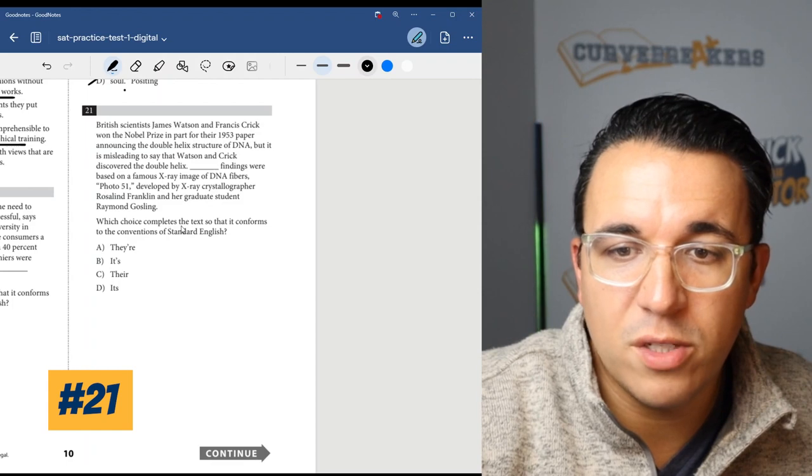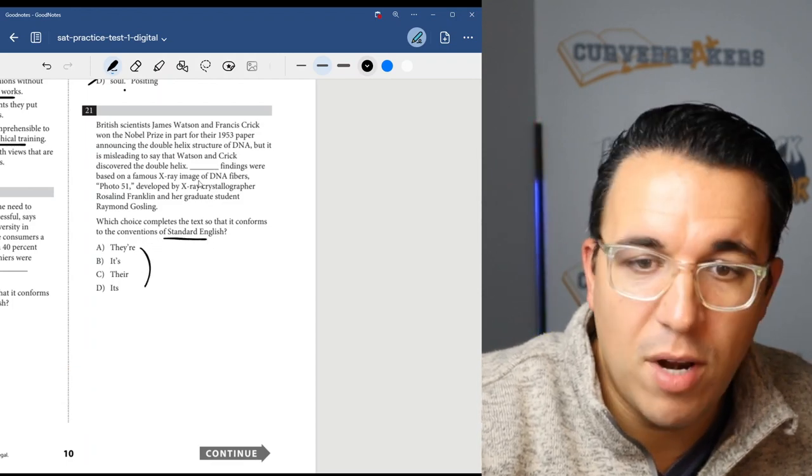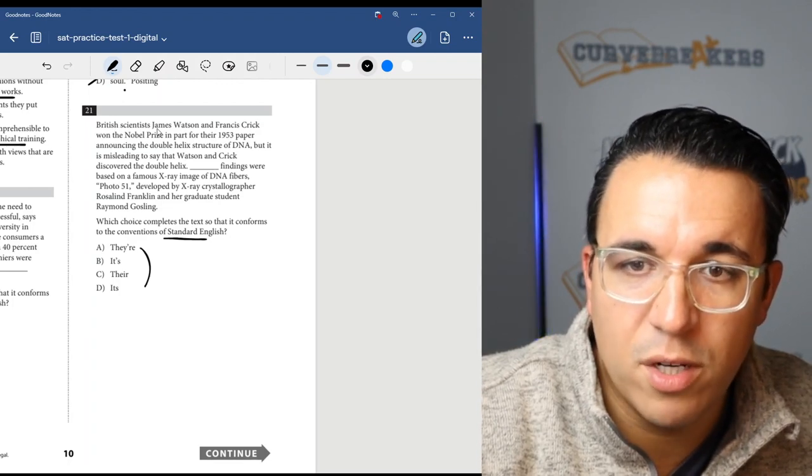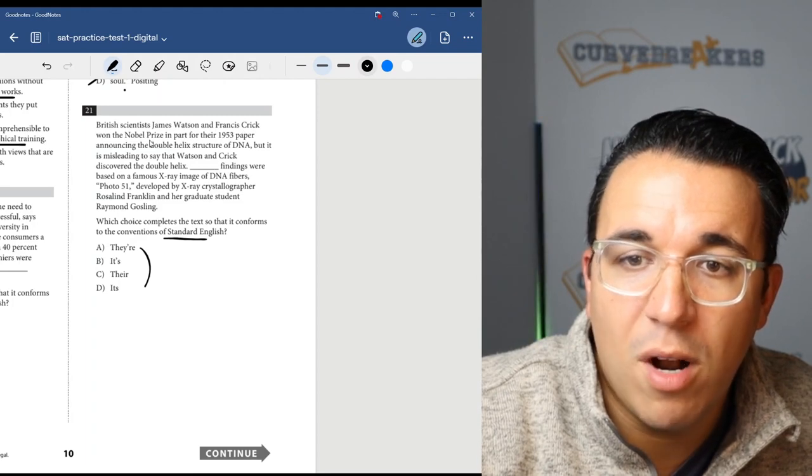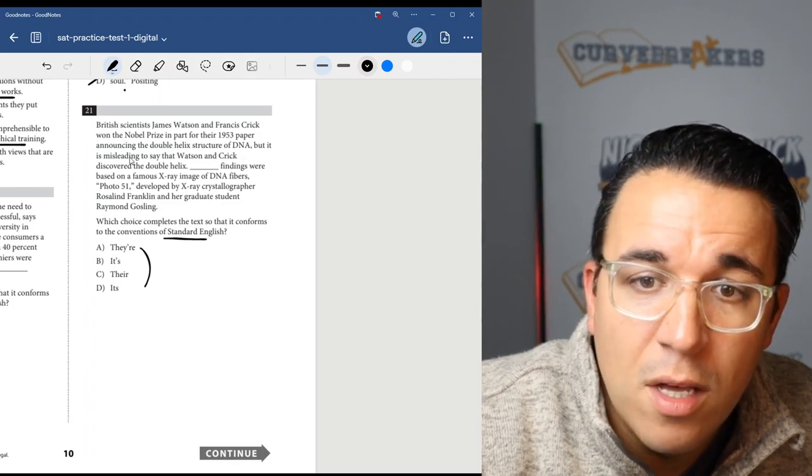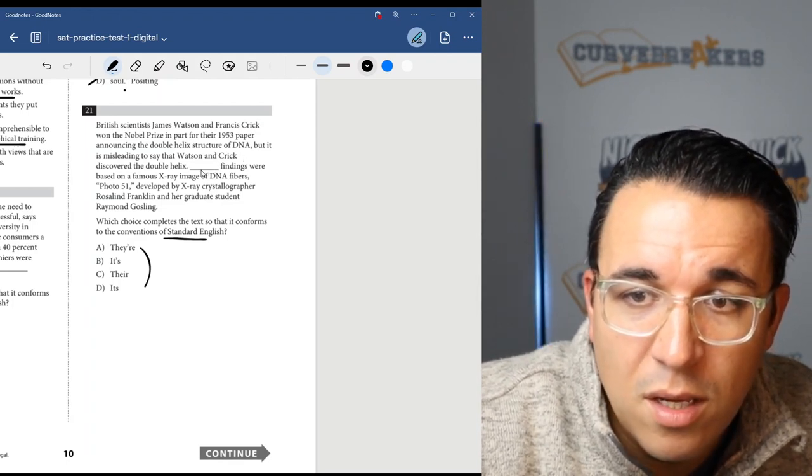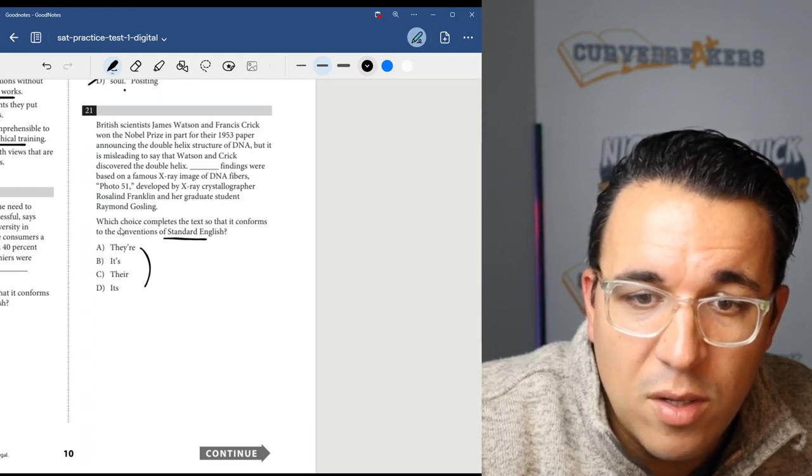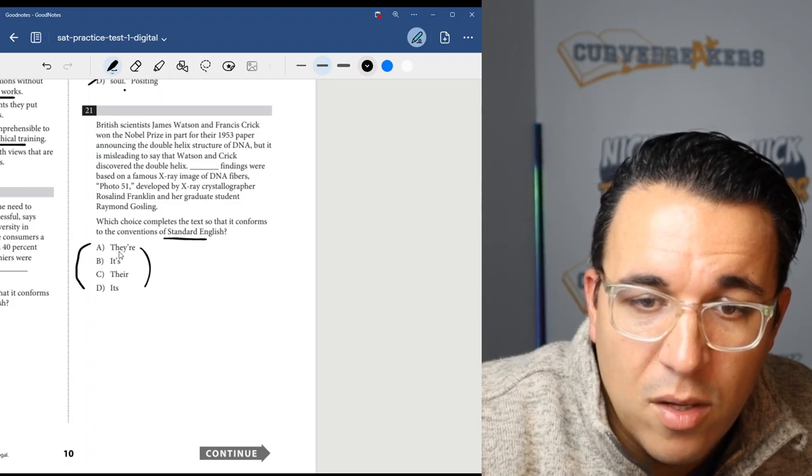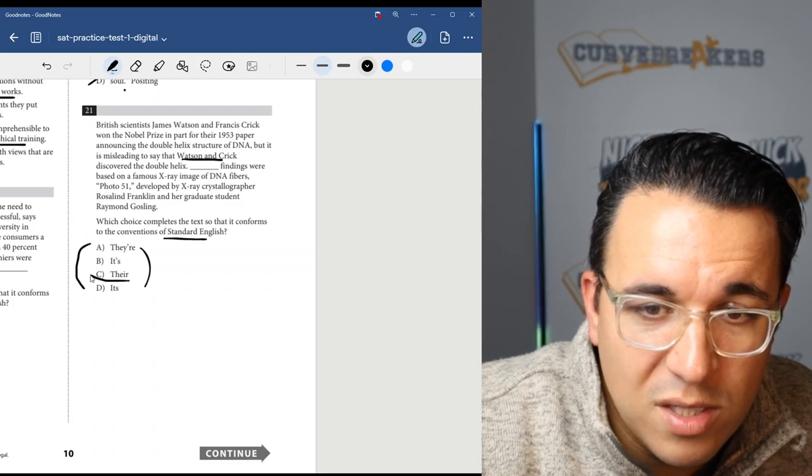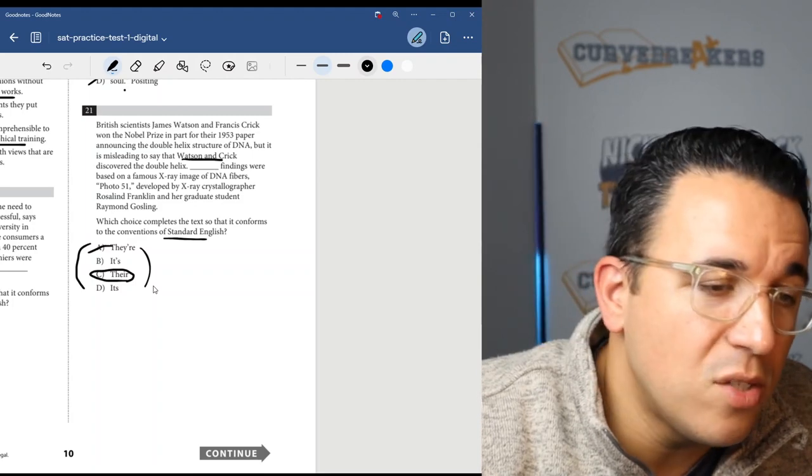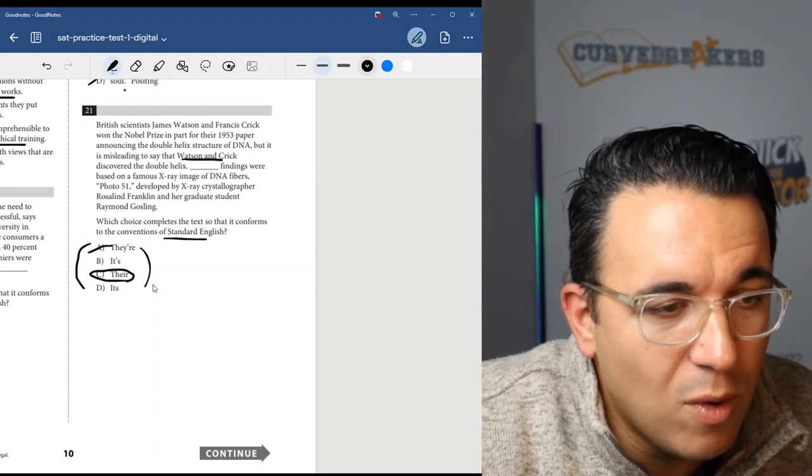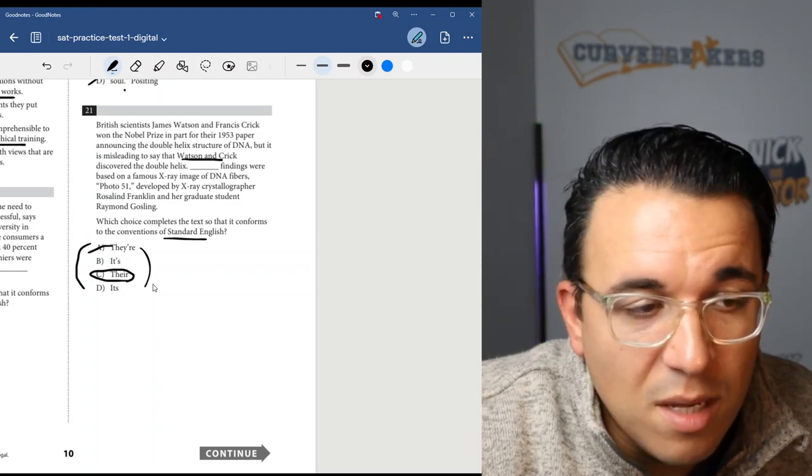Let's get into number 21. Which choice completes the text so that it conforms to the conventions of standard English? We have pronouns here and similar issues. British scientists James Watson and Francis Crick won the Nobel Prize in part for their 1953 paper announcing the double helix structure of DNA. But it's misleading to say that Watson and Crick discovered the double helix. Blank findings were based on X-ray images of DNA fibers. We're going to be looking for a pronoun here. Watson and Crick are two people, so it's going to be their. And of course we want choice C because choice A is they are and that would be wrong. As you can see, when you understand grammar and you really look at these questions in a detailed fashion, these questions are actually really quite easy.